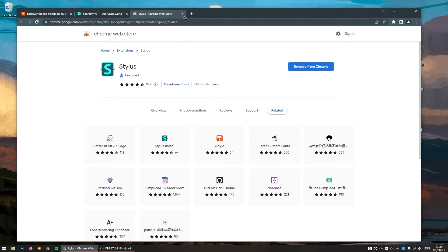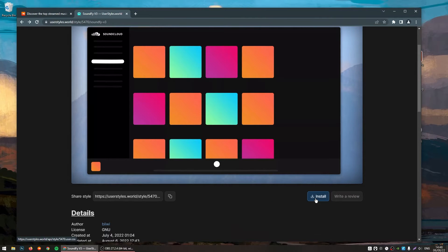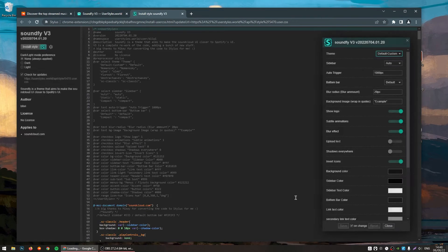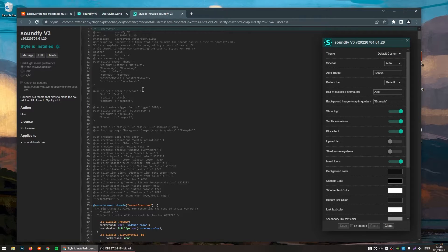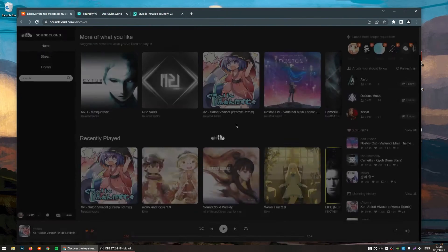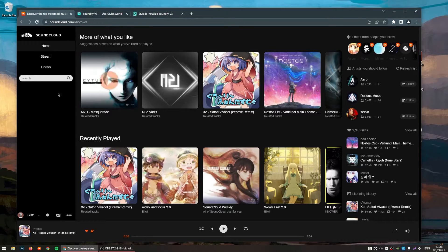Now that you have the extension installed, all you need to do is reload this page and then click on Install. It will open this window and then you click on here. Now, the theme should be installed. You can just go to the SoundCloud page and now you can see that the theme is working.